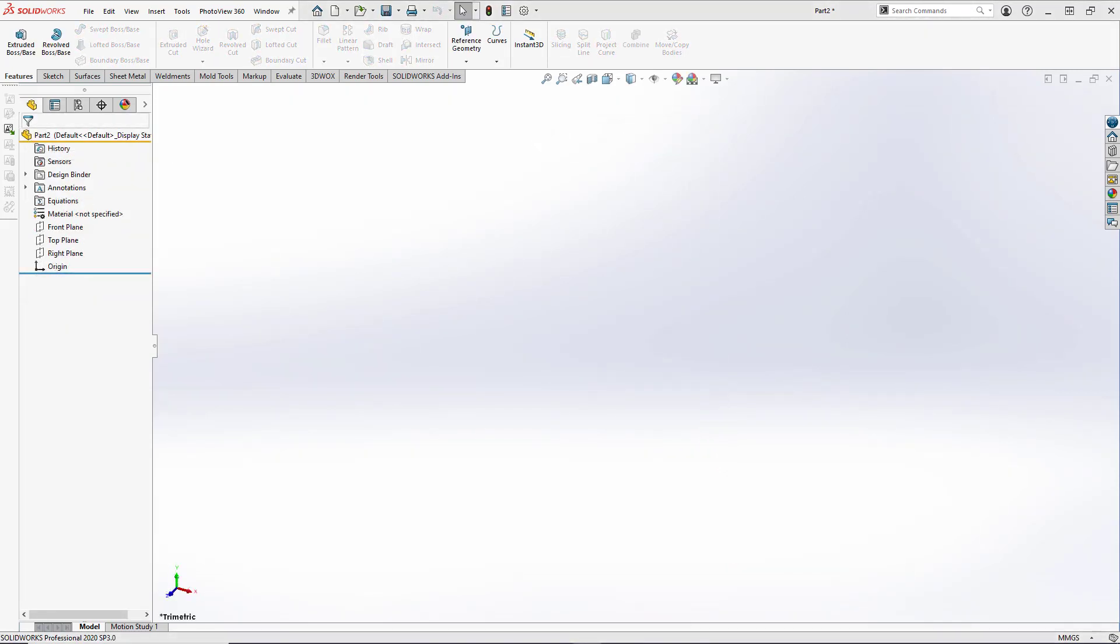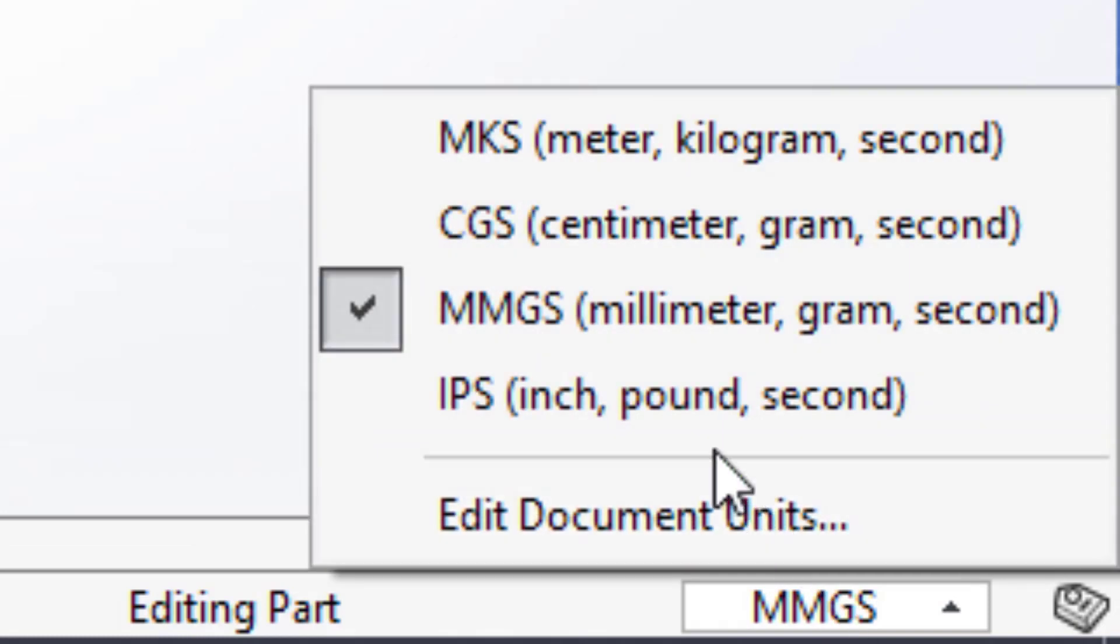Now let's get started by opening up a new part file in SOLIDWORKS, making sure that the units are set to millimeters, grams, seconds.